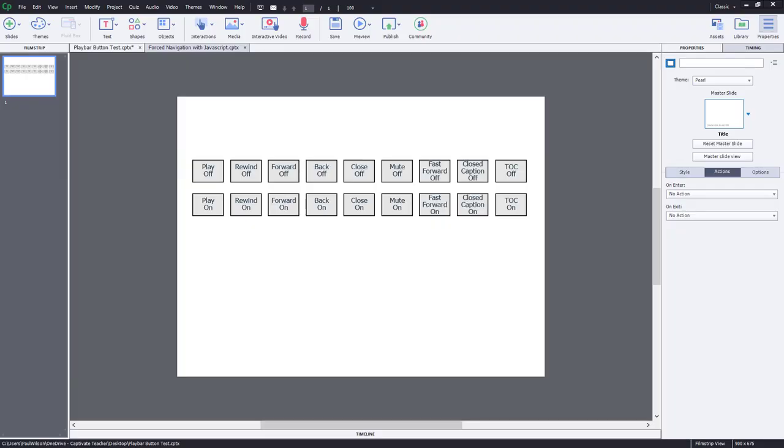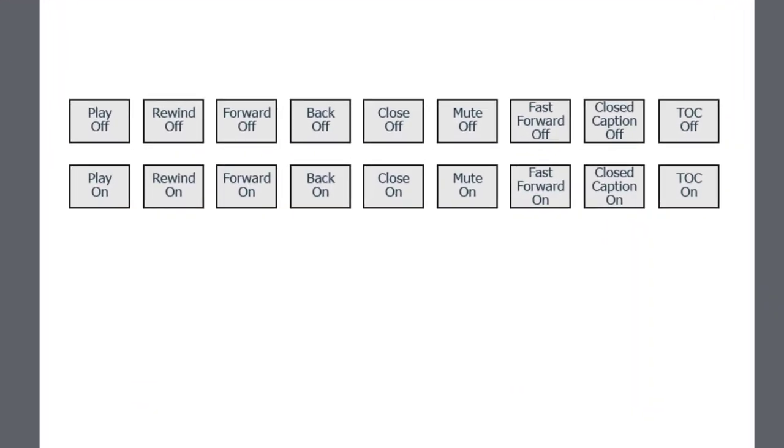Here's the project file that Scott shared with me. And as you can see, there are just a whole bunch of buttons. They represent the objects that you would typically find on the Captivate play bar. And of course, there's an off and on button for each one.